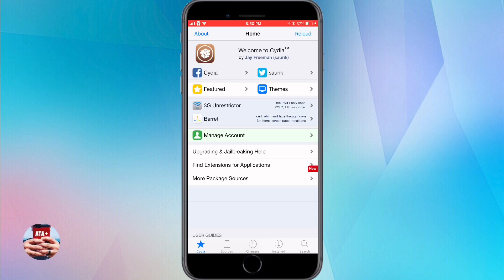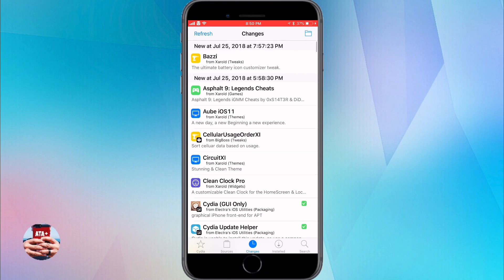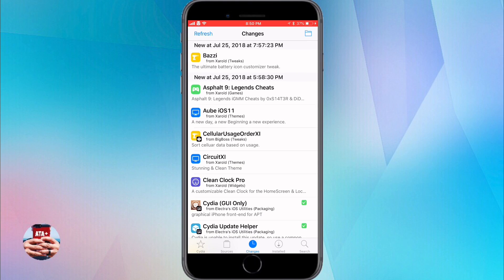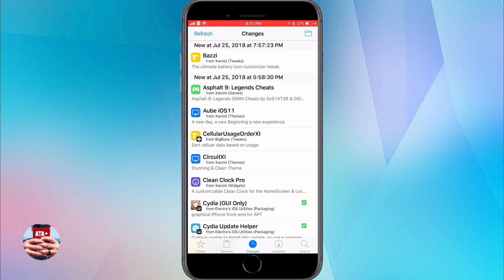We can go ahead and tap on the changes icon and even refresh, and we'll notice that there are no more packages that need to be upgraded. They've been upgraded successfully and you can continue using Cydia as you would until the next new update comes out or when Silo comes out.